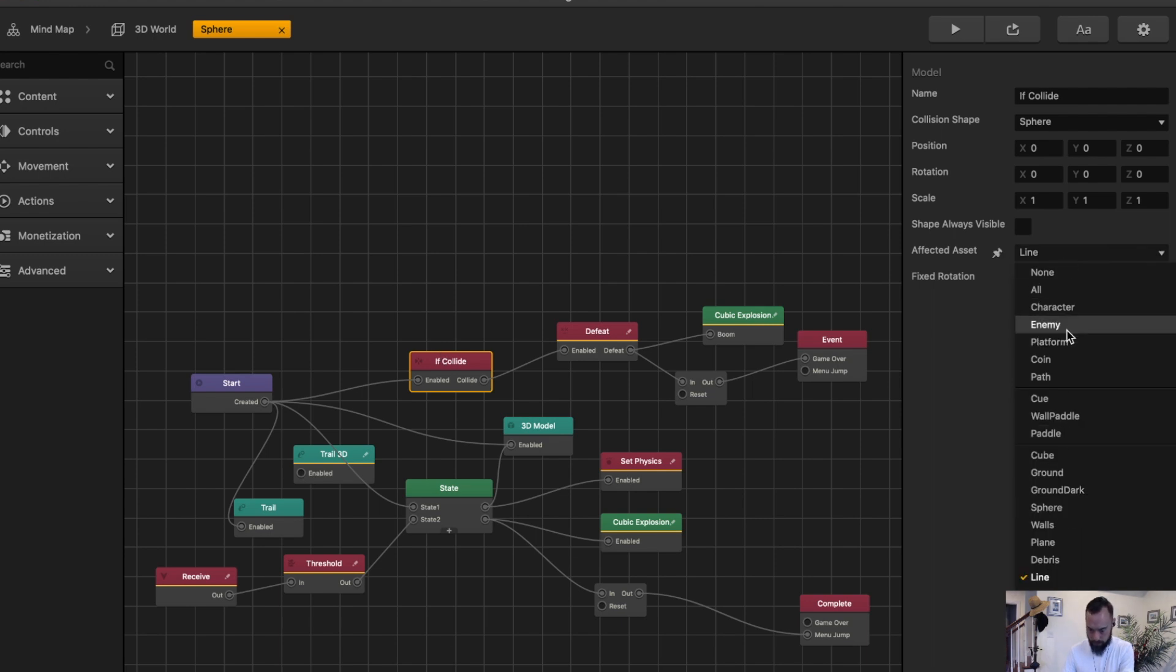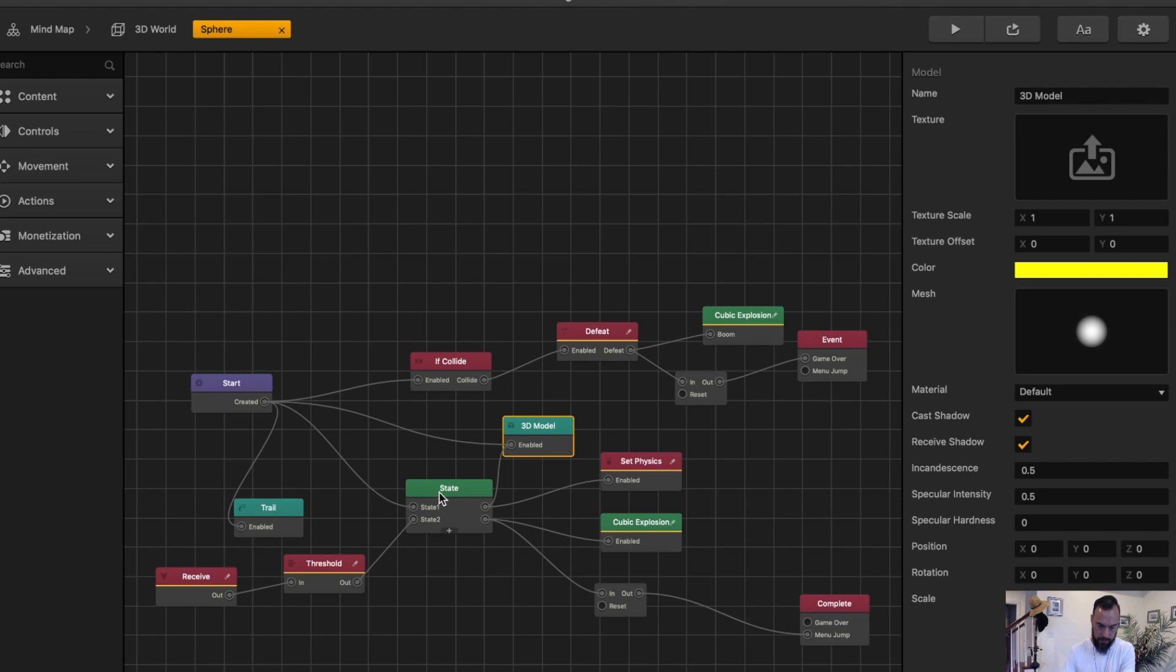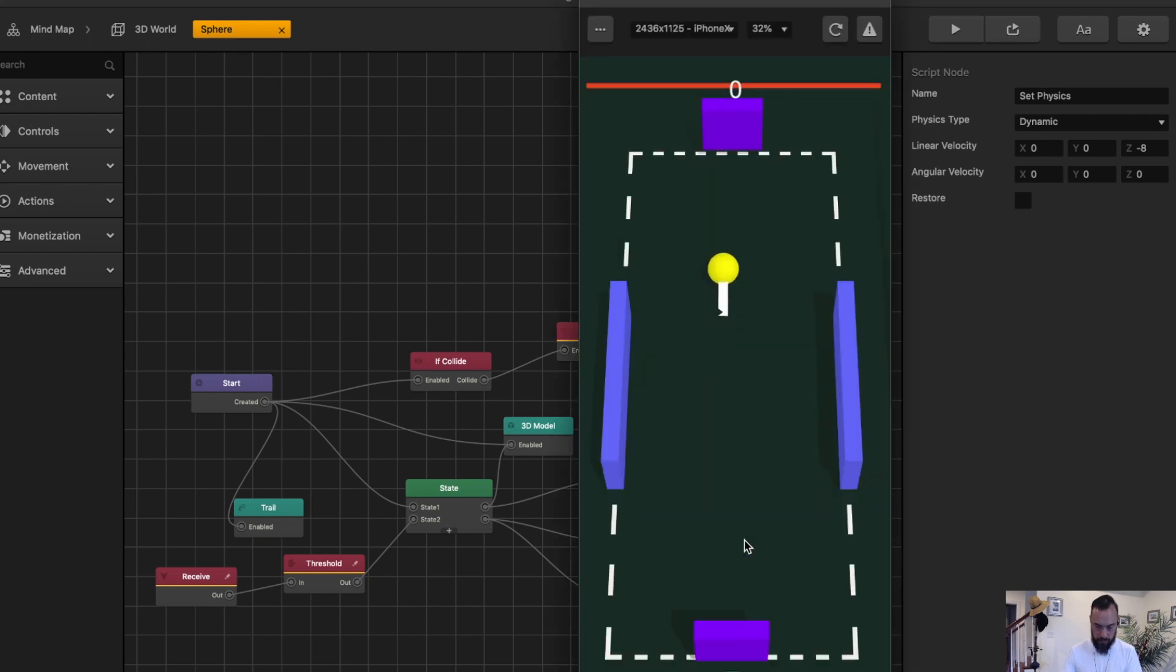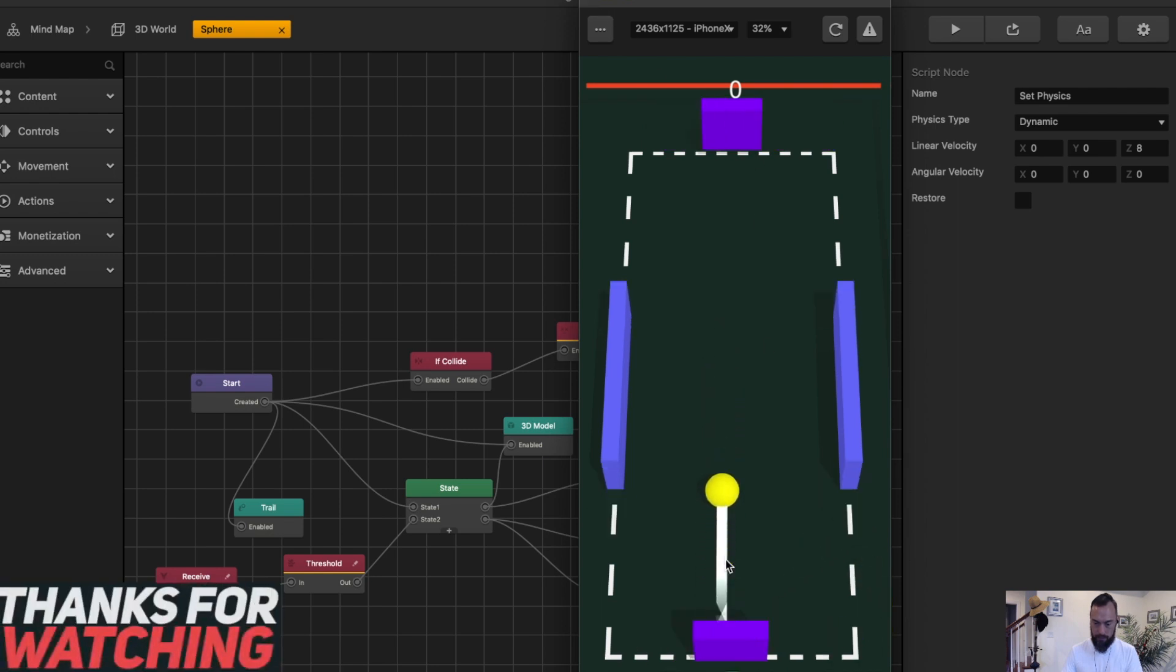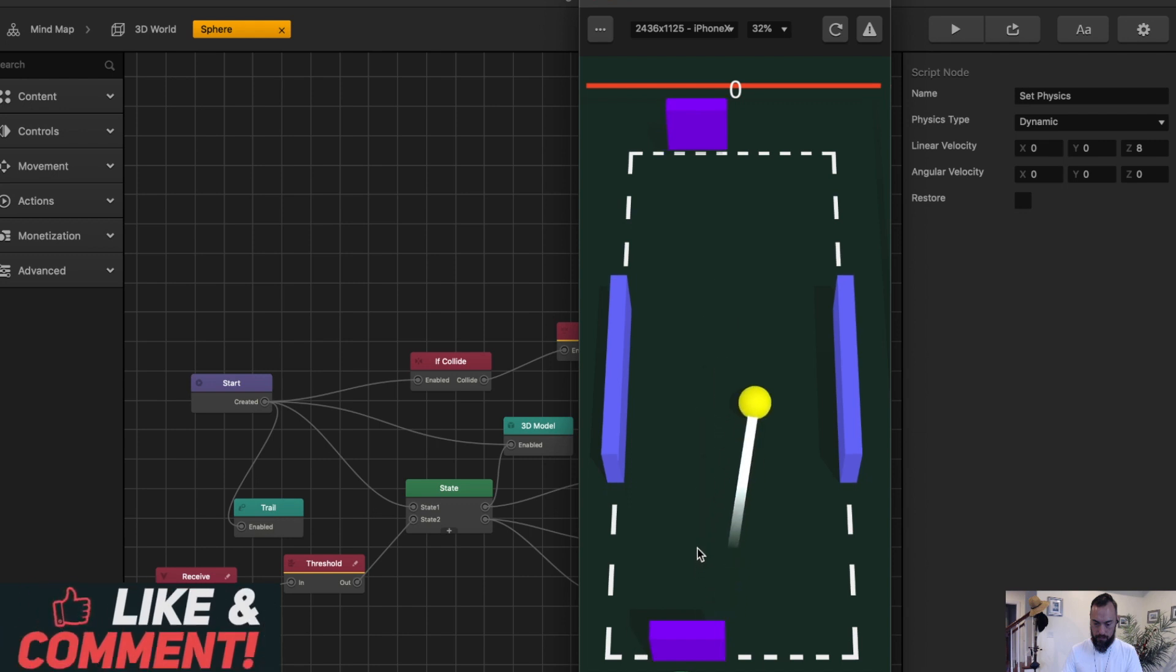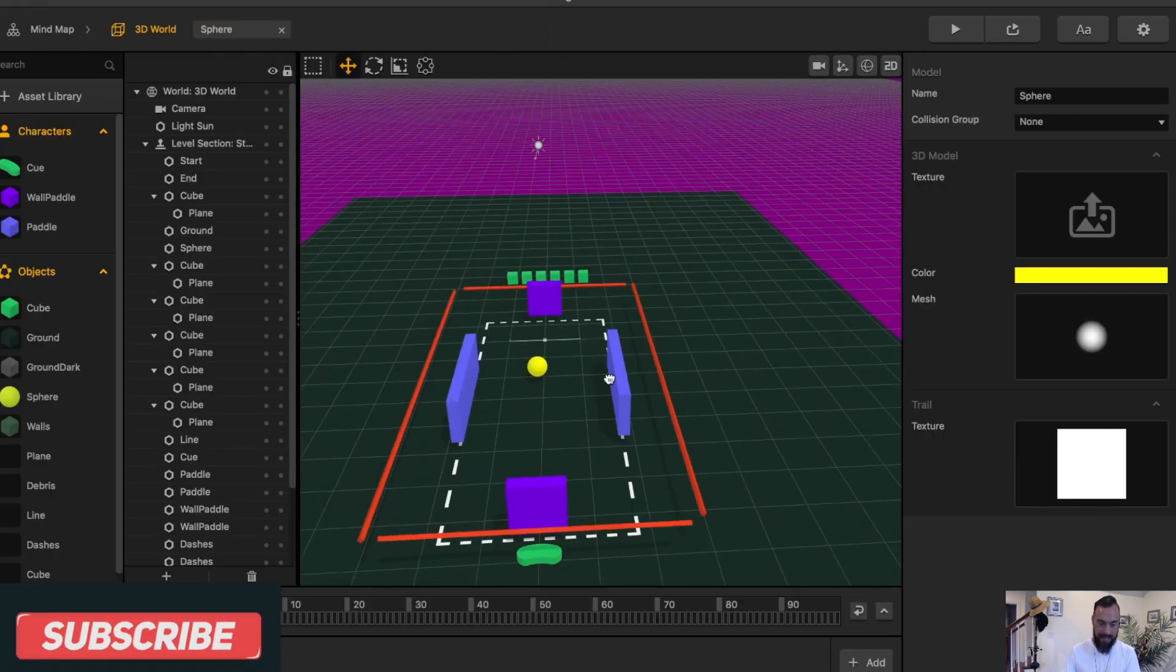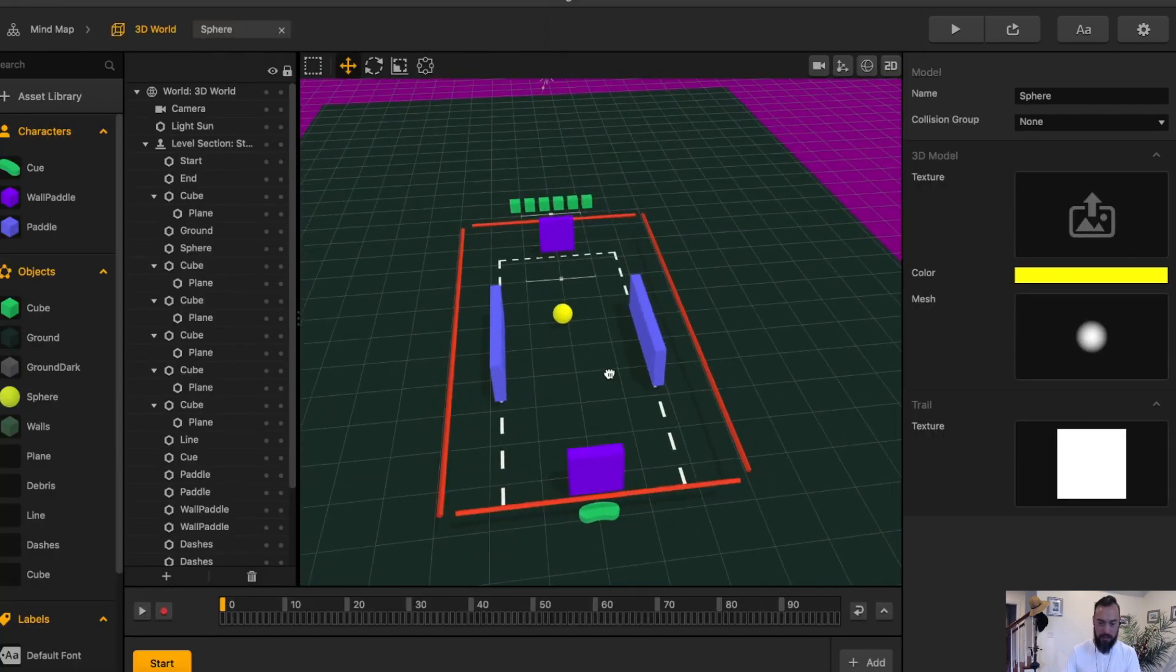Here we can see if it goes across the dashes, then it's a game over. That used 3D model. State node causes things to happen once instead of happening multiple times. So if something goes into state mode, looks like the physics here can change. Set physics gets things moving quickly. And then that's really all that's going on.